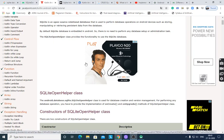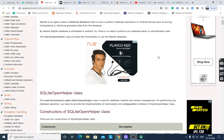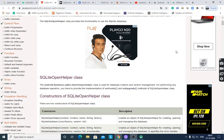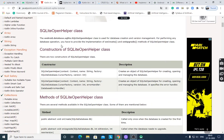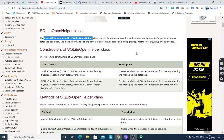The SQLiteOpenHelper class provides the functionality to use the SQLite database. The android.database.sqlite.SQLiteOpenHelper package is used for creation and version management. For performing any database operations, you have to provide the implementation of two methods — onCreate and onUpgrade — of the SQLiteOpenHelper class.